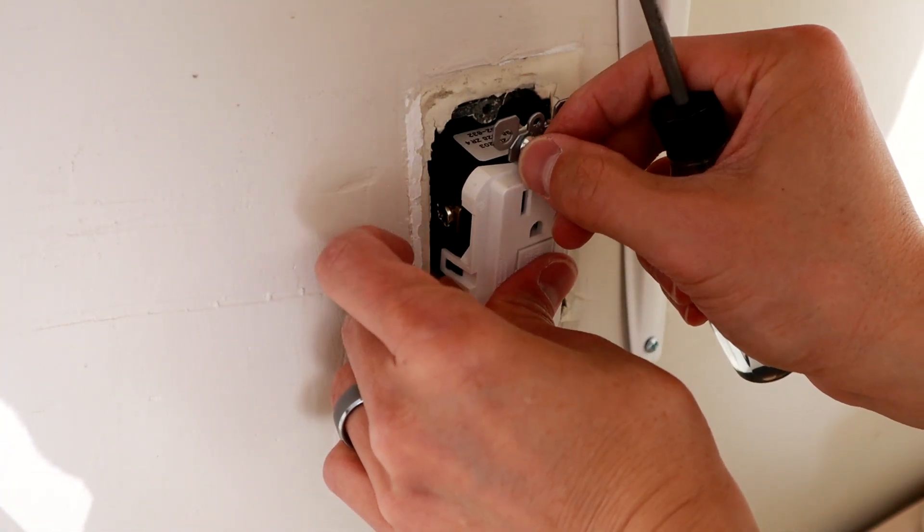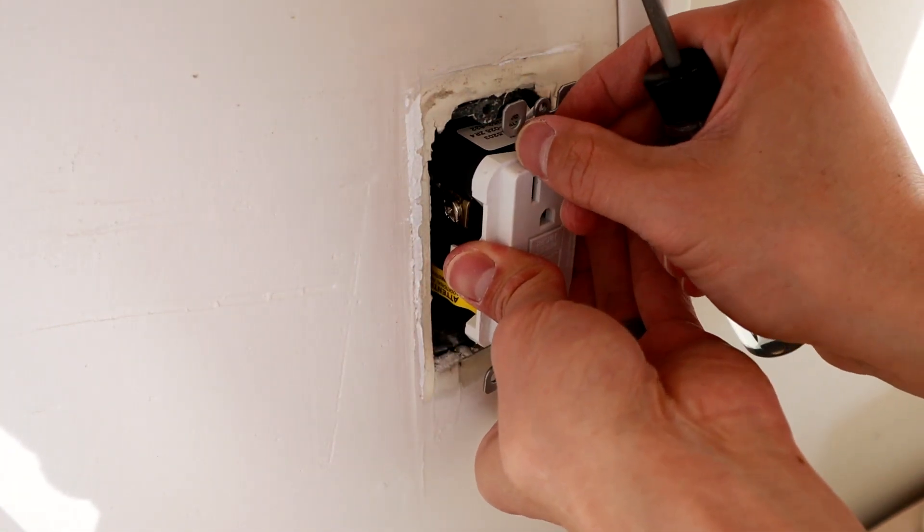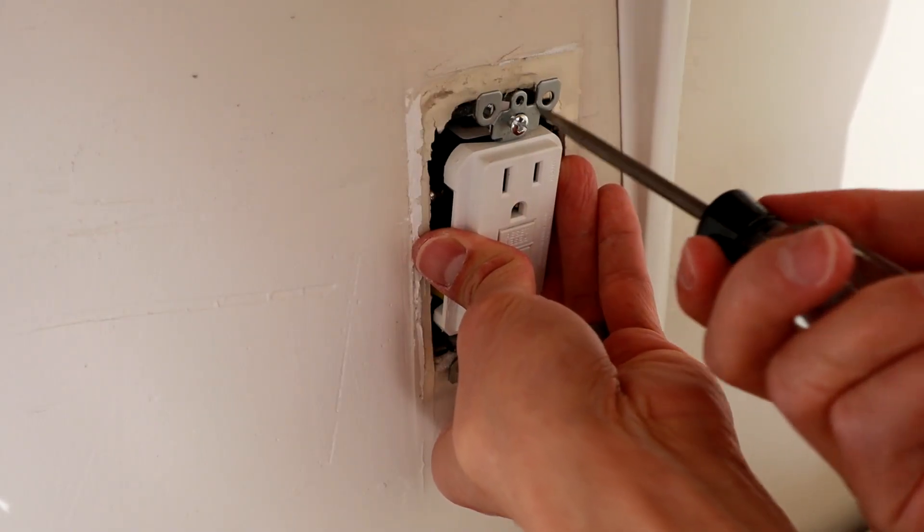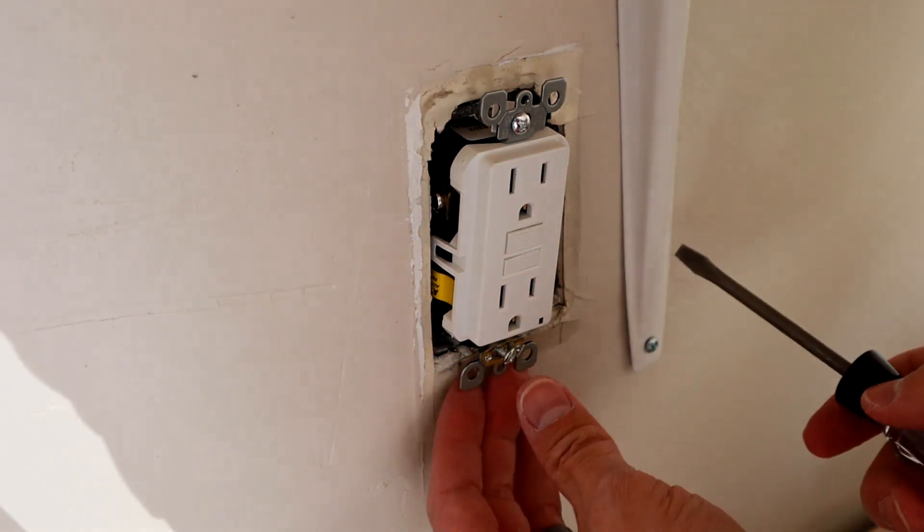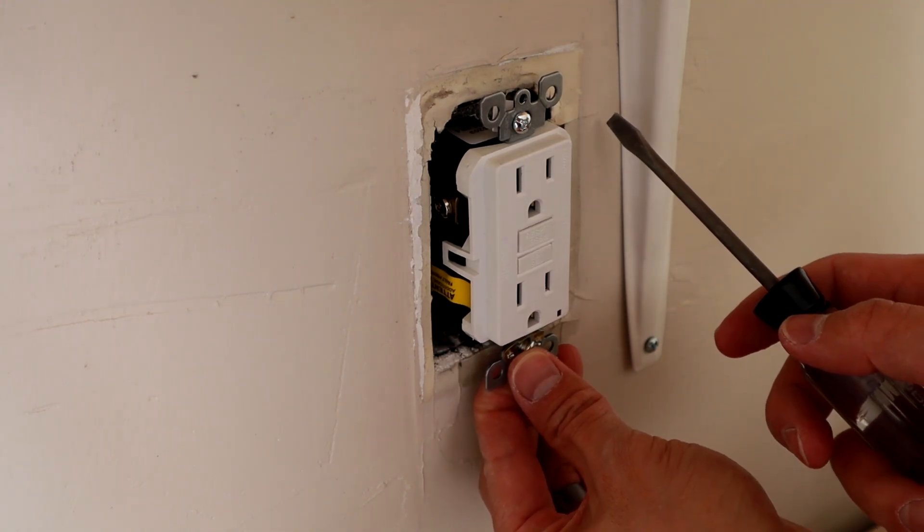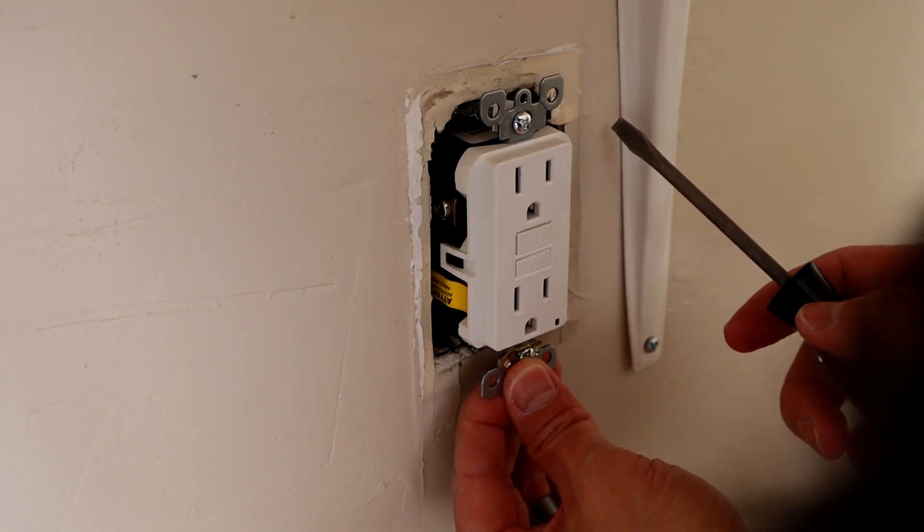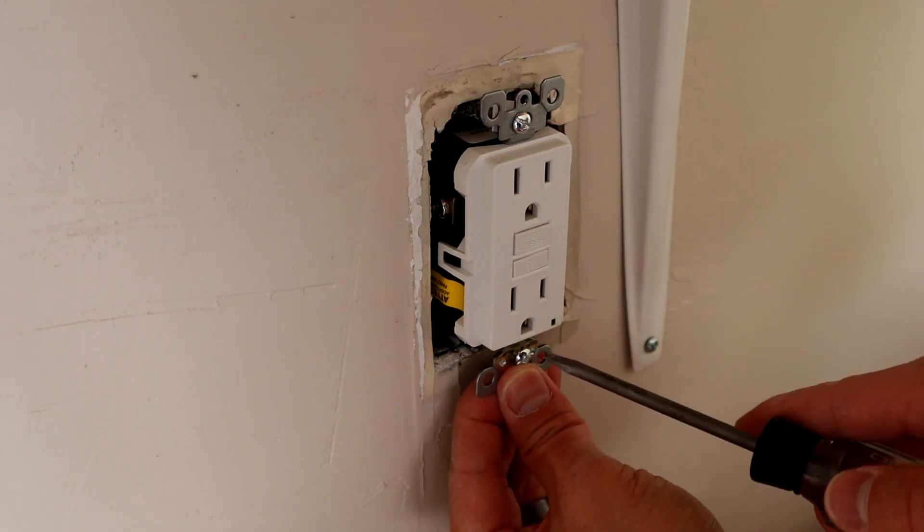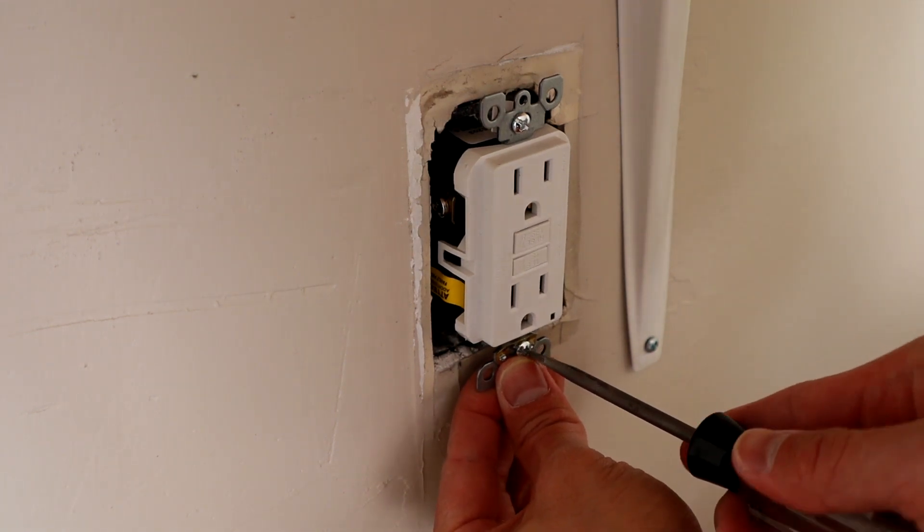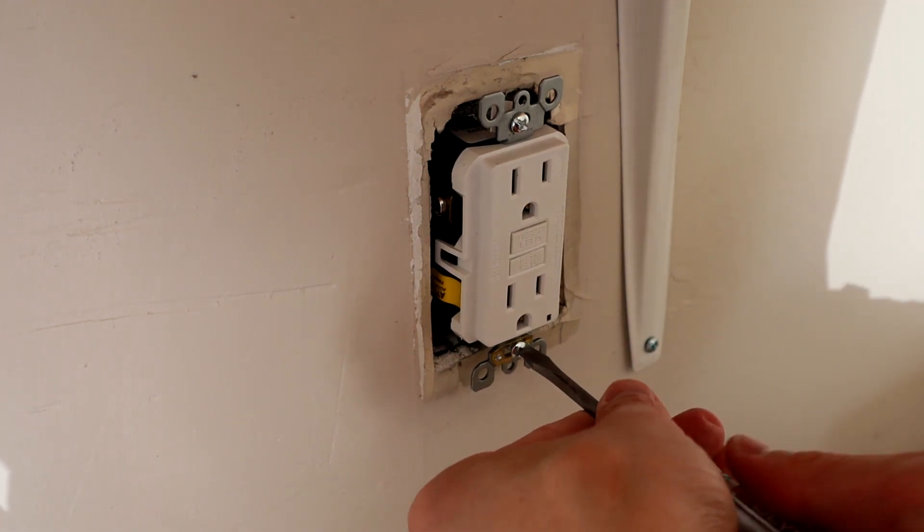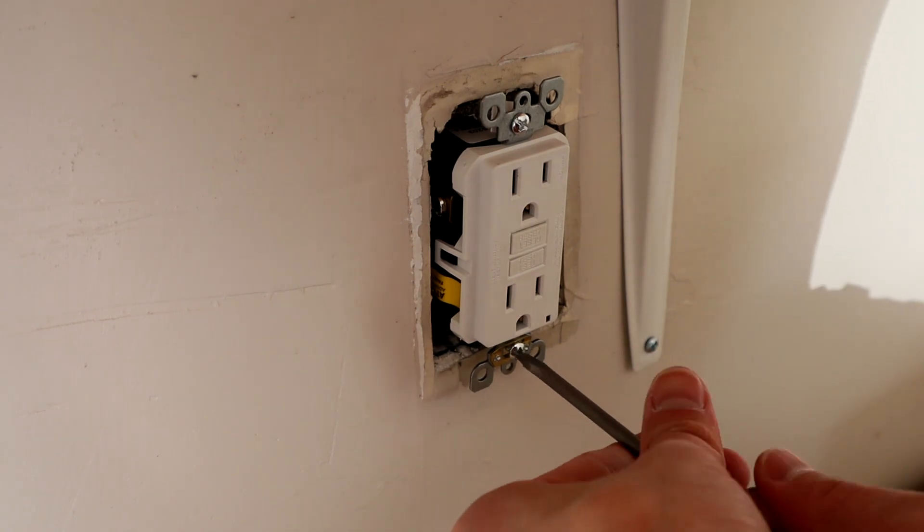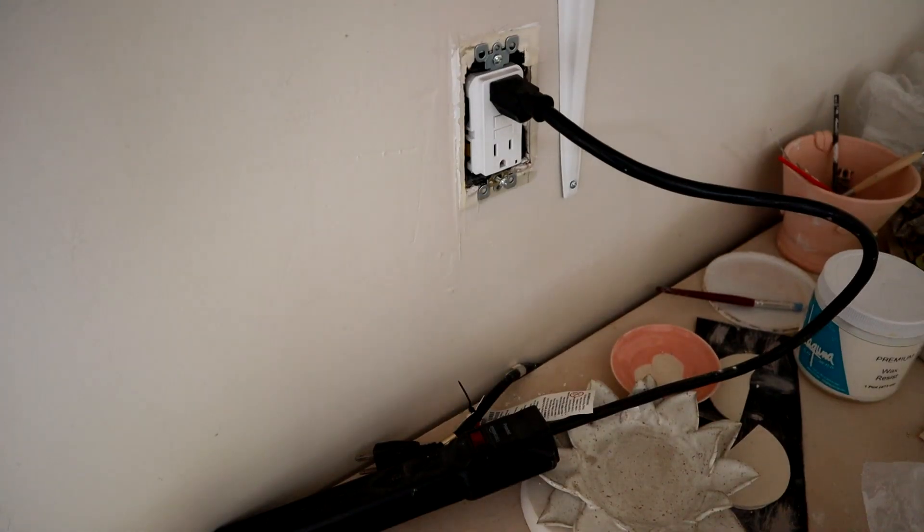All you need to do is put the outlet back into the box here and screw those in. What we want to do is these outlets come from the factory shipped in a tripped manner. Basically you want to untrip it to test it. You can't just plug something in and have it work. Once you've screwed it in, plug something into it. In this case, it's my surge protector.